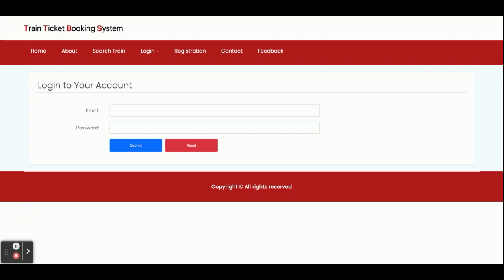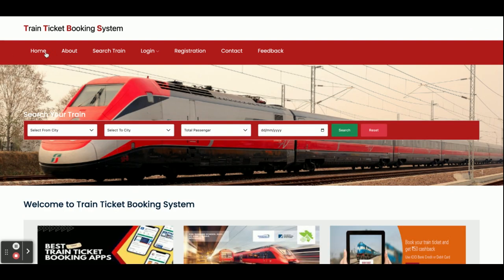These are all the functionalities we have developed inside this Train Ticket Booking System project — a Java, Spring Boot, Angular, and MySQL major project. If you need any extra features or enhancements, just put them in the comments and we will incorporate them to make this project better. Don't forget to subscribe to our channel for the latest project videos and technologies. Thanks for watching!